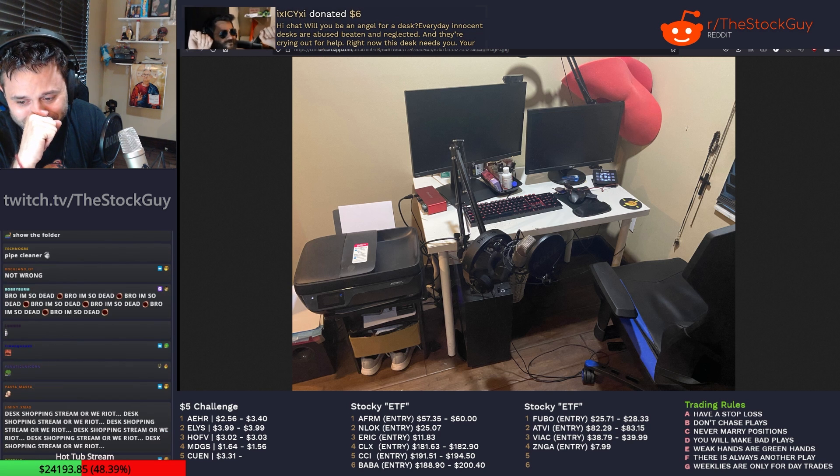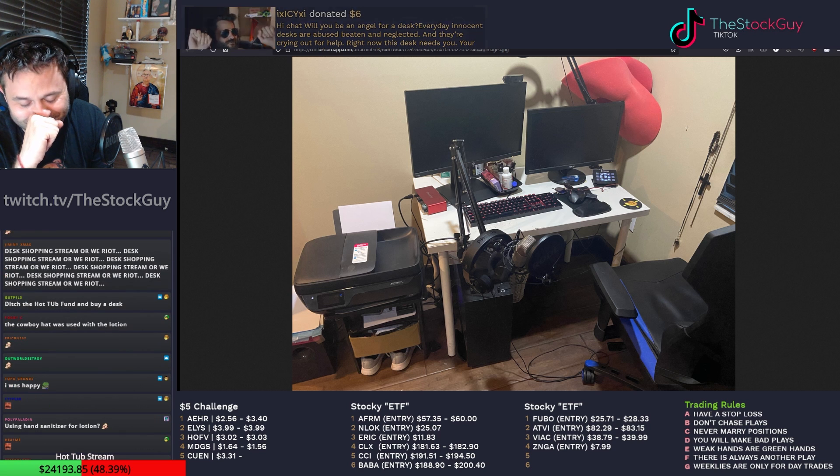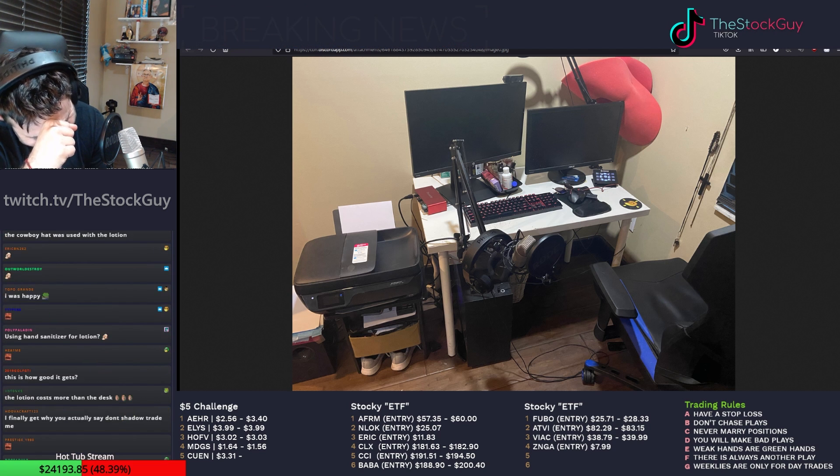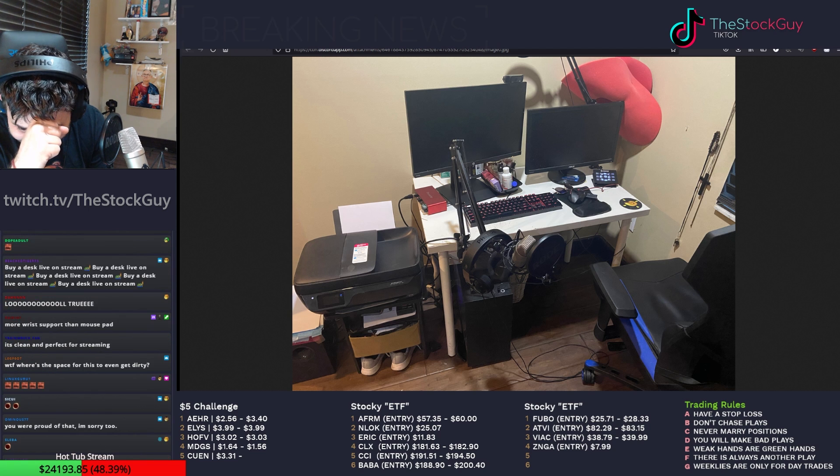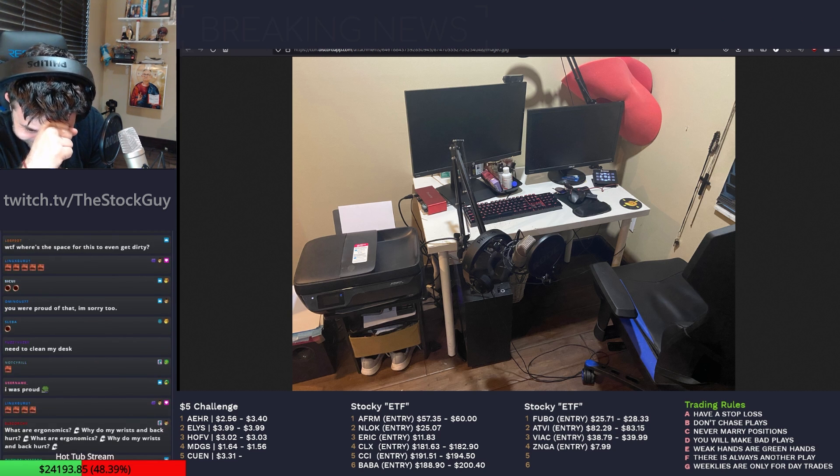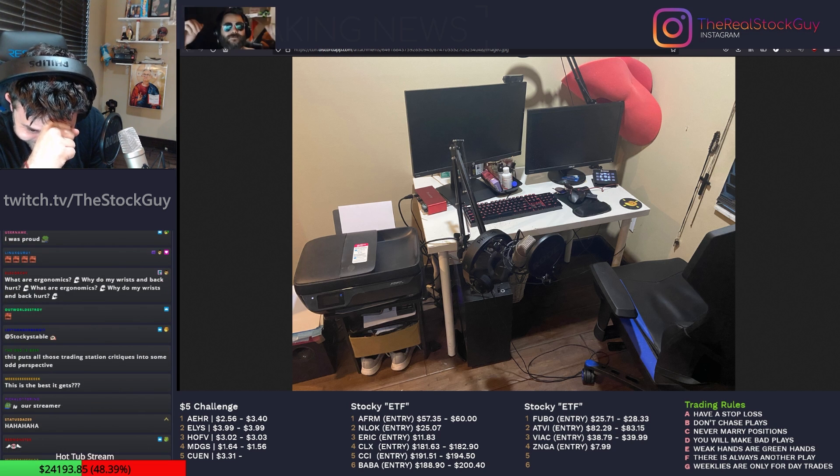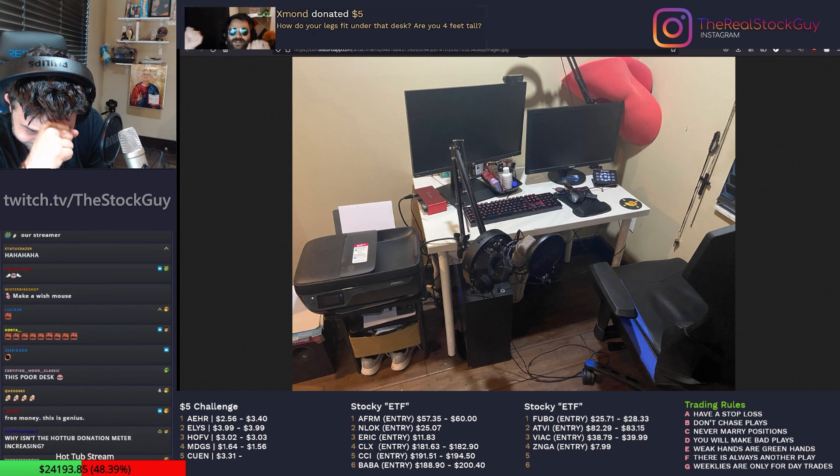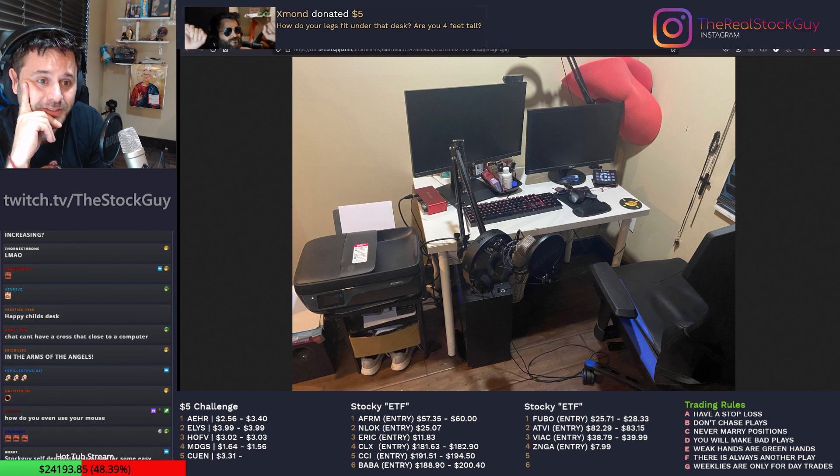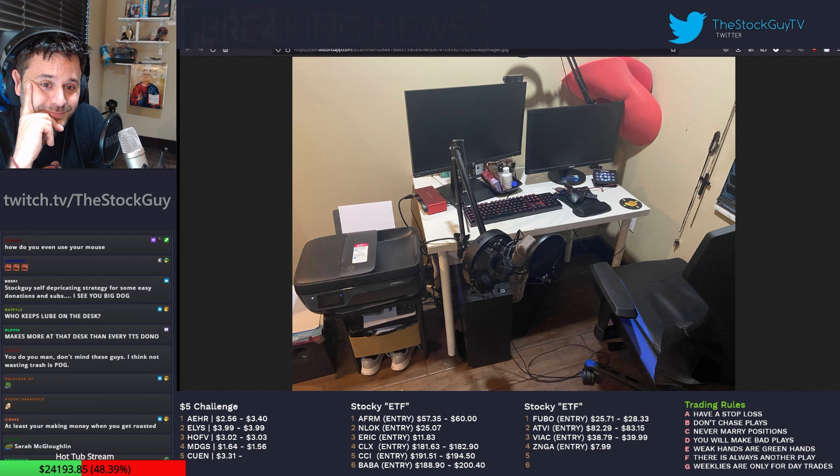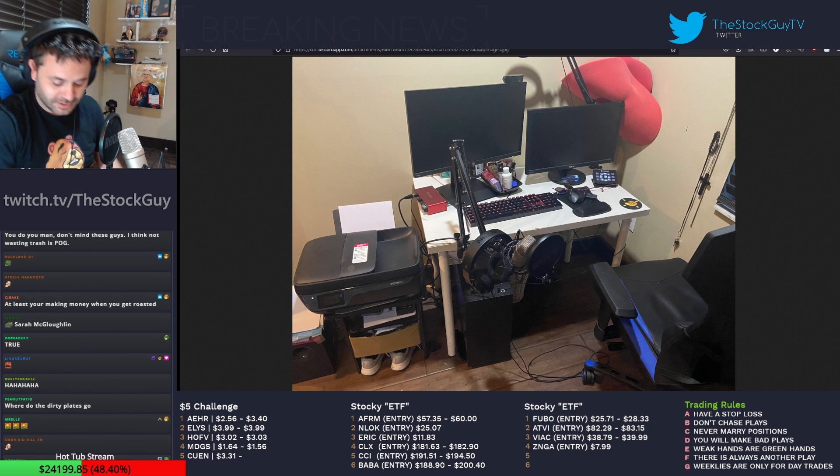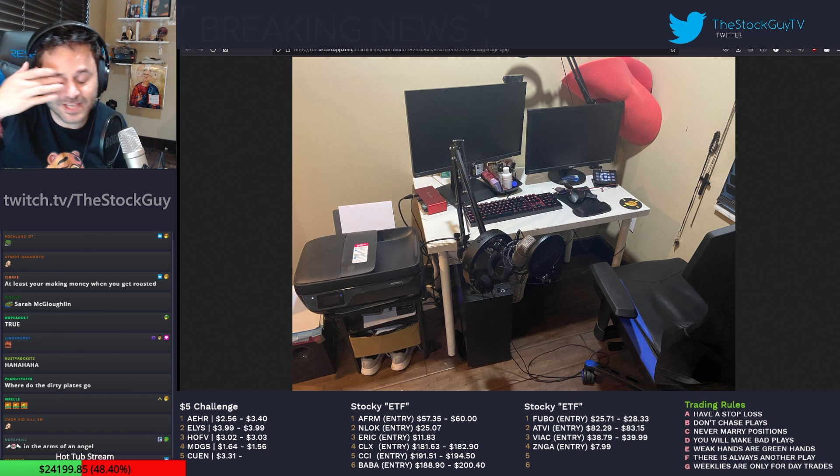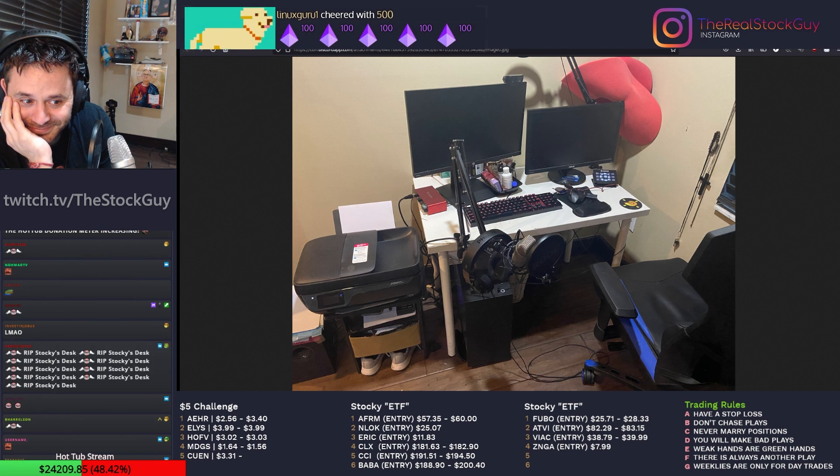Blazin donated $5. The worst part is that you were happy that your desk was clean so you could show it off. That will teach you. Never show ostigians anything. I was happy! I was proud! I was so happy! XaSixi donated $6. Hi chat, will you be an angel for a desk? Everyday innocent desks are abused, beaten, and neglected. And they're crying out for help. Right now this desk needs you. Your money says I'm here to help. Please donate right now.